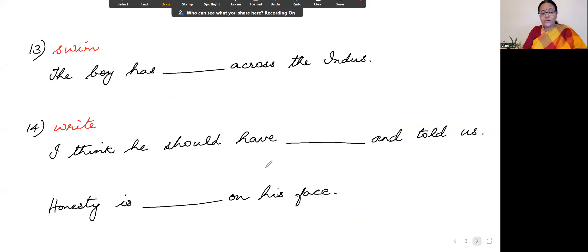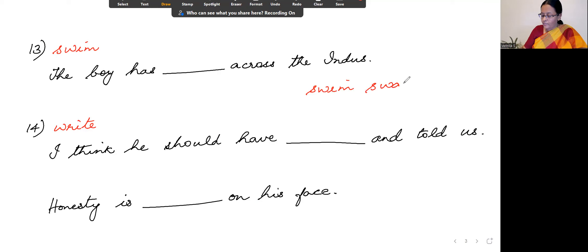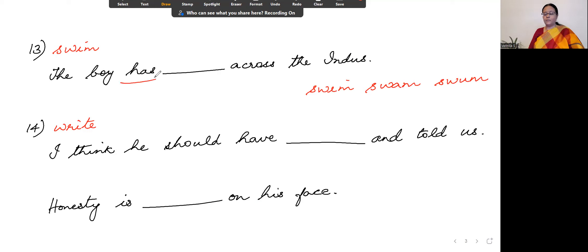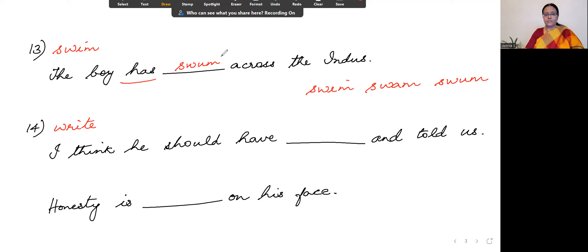The next sentence: the verb is 'swim.' The sentence is 'The boy has dashed across the Indus.' The forms are: swim, swam, swum. Since 'has' is the helping verb, we use the past participle: swum. This is present perfect tense — it refers to a life experience.